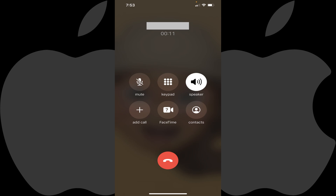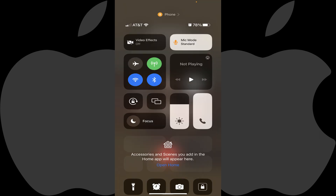Step 2: Swipe down from the top right corner of this screen. A menu is shown.